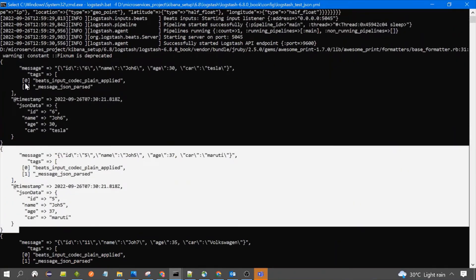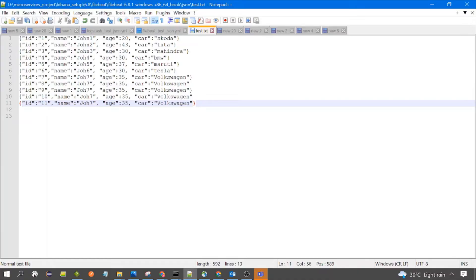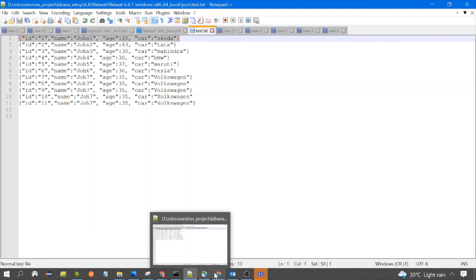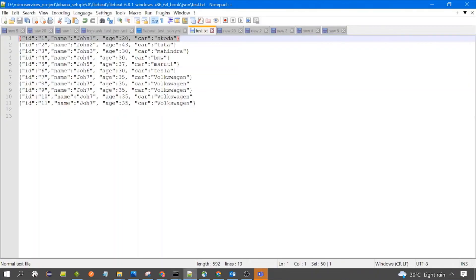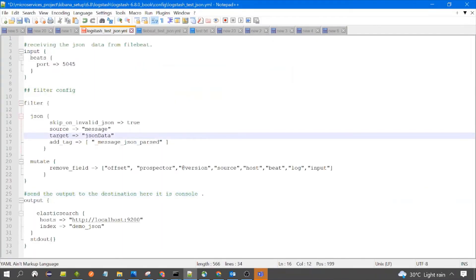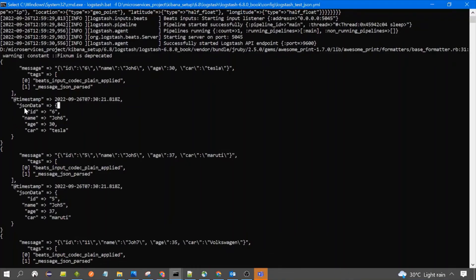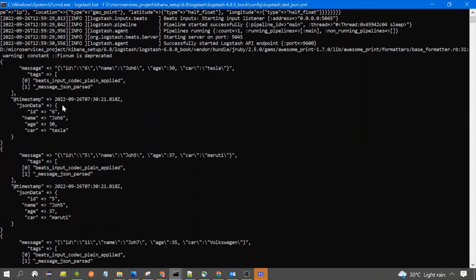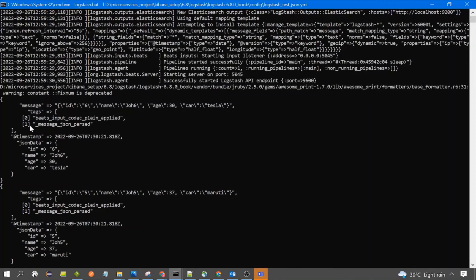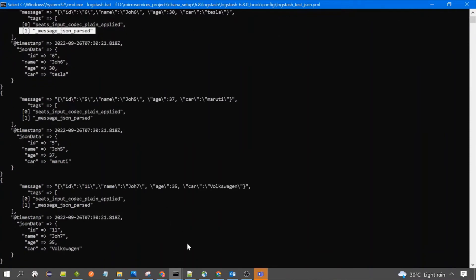We are seeing the data coming on the console. The output contains our JSON data: id, name, age, car. It also contains message, timestamp out of the box, and the JSON target field name. This is the Logstash output, and the target is the JSON data field where we are saving our parsed JSON. This confirms our parsing is successful.